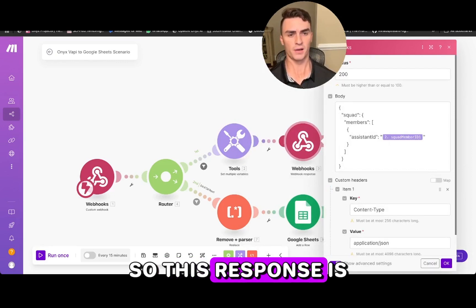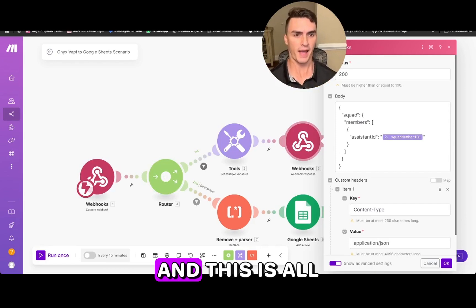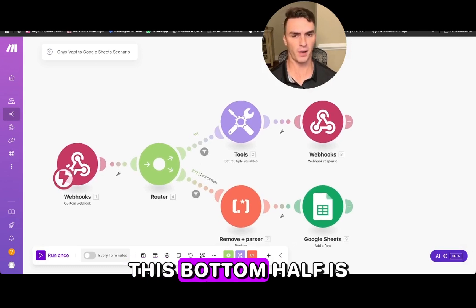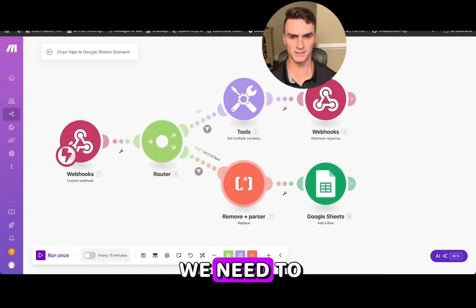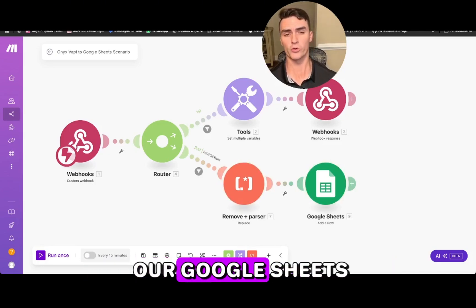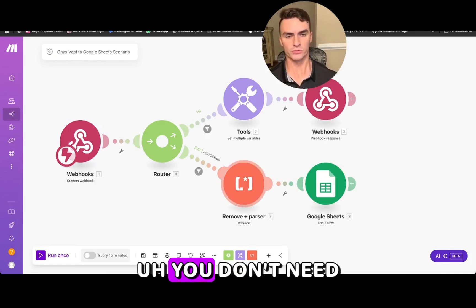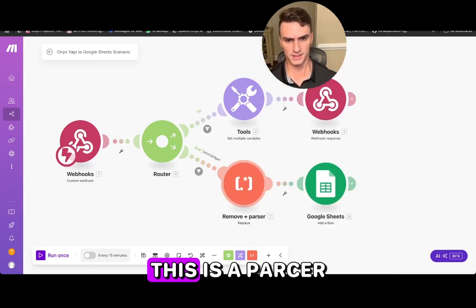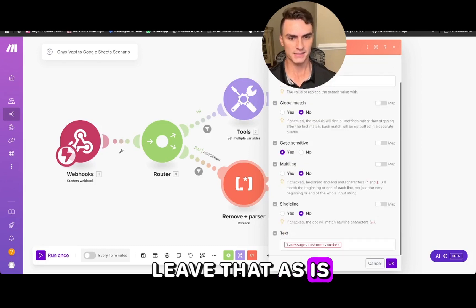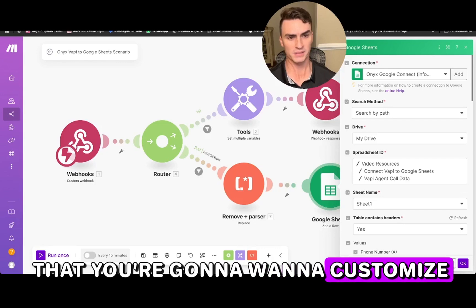The top response section is what make.com sends back to VAPI — that's already set up for you. The bottom half is the important part for customization and is where our Google Sheets connection lives. You don't need to worry about the parser that removes the plus from the phone number — just leave that as is.